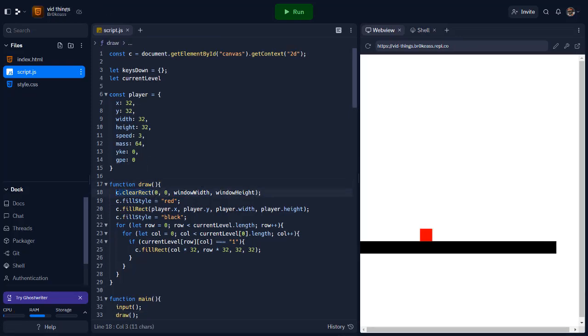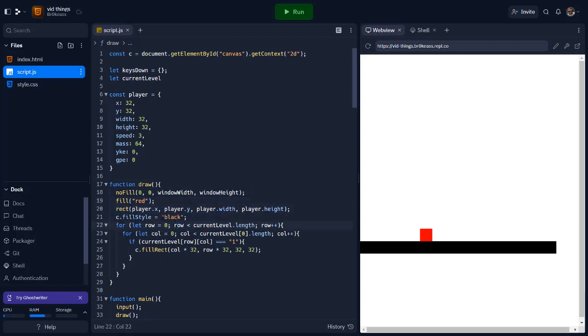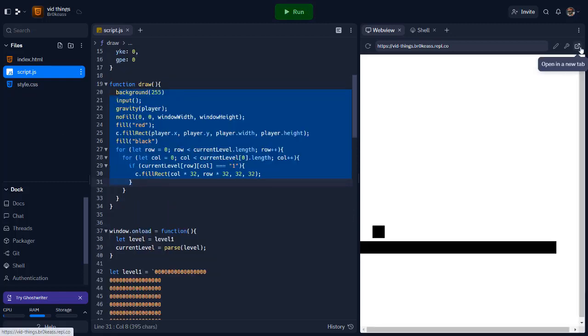I continued to go through the code and replace any functions or identity with p5.js equivalents. After switching the main drawing functions to p5.js, I decided to test it out. And it broke. Again.